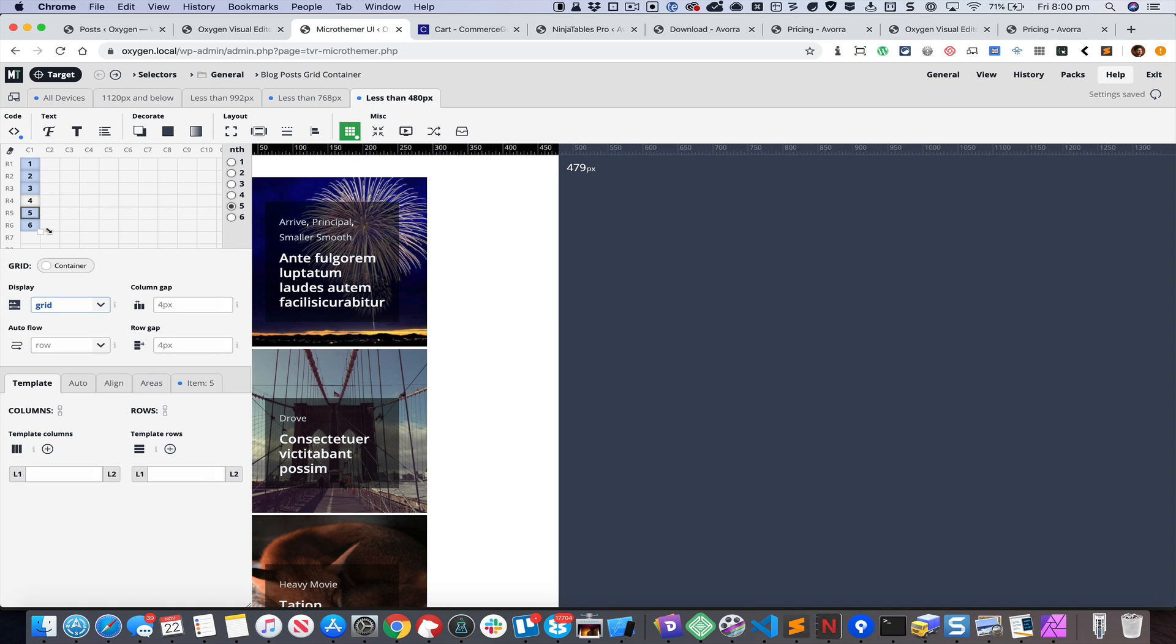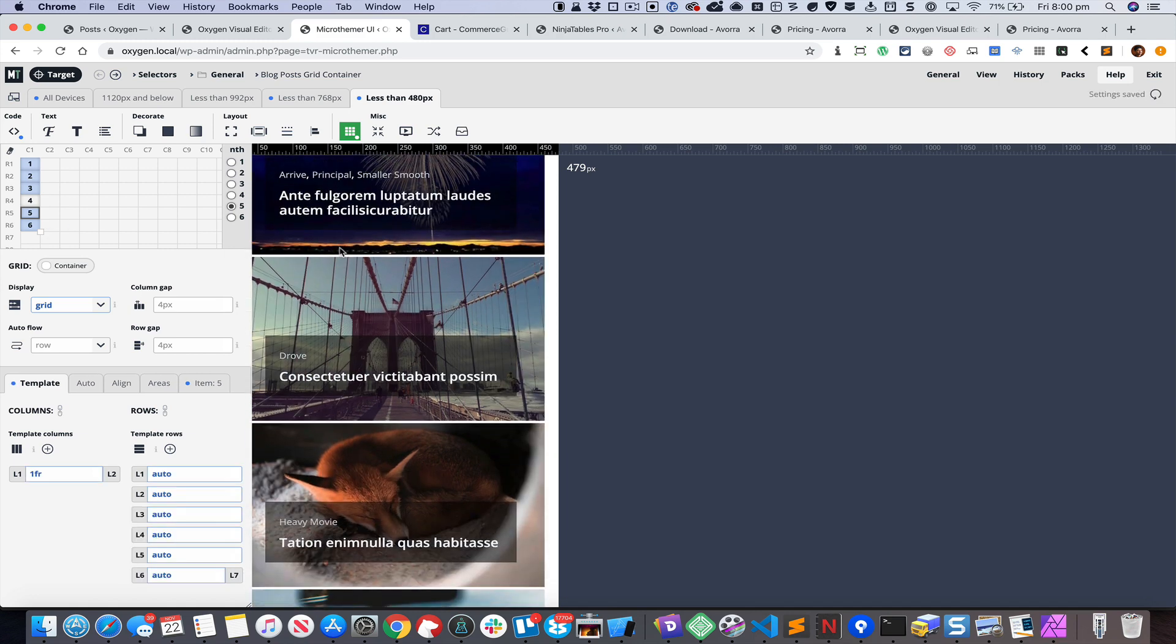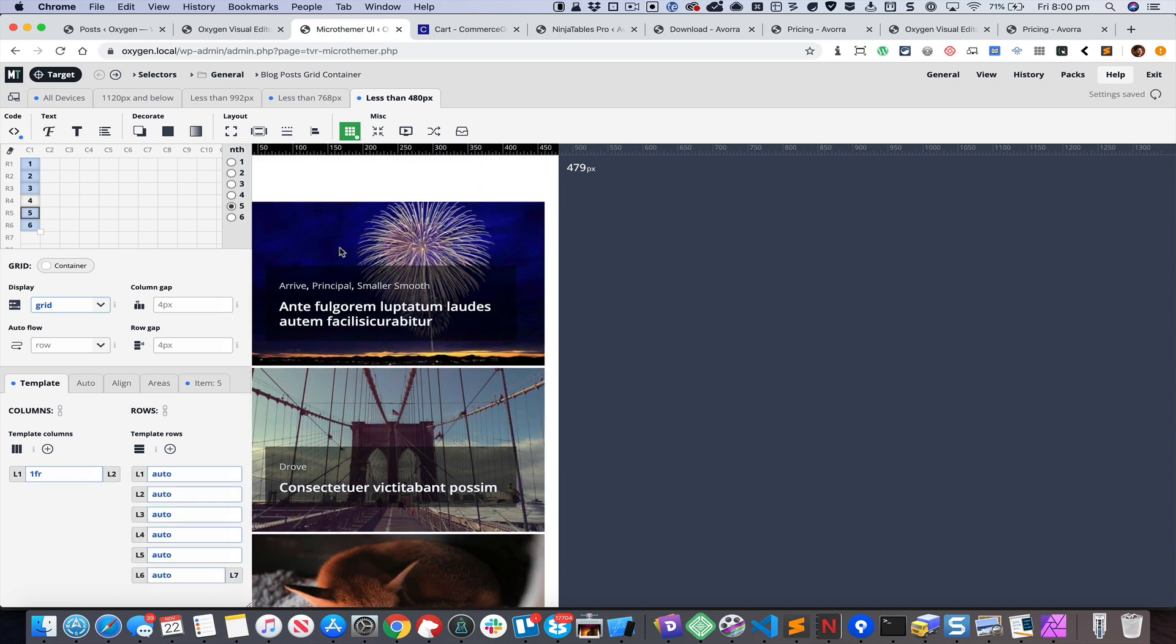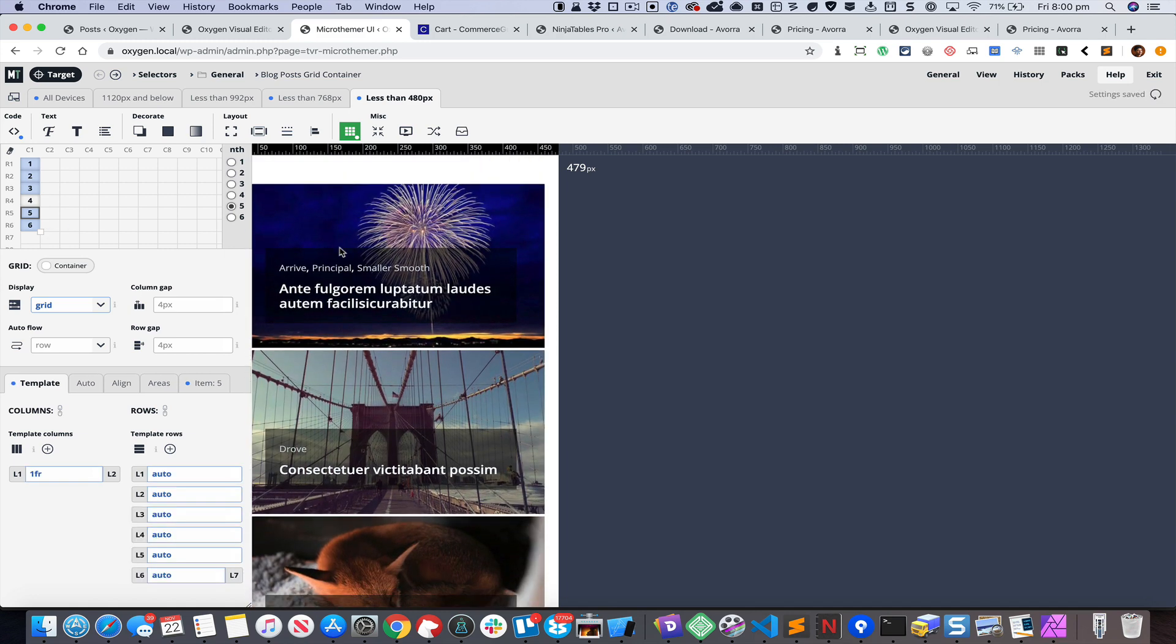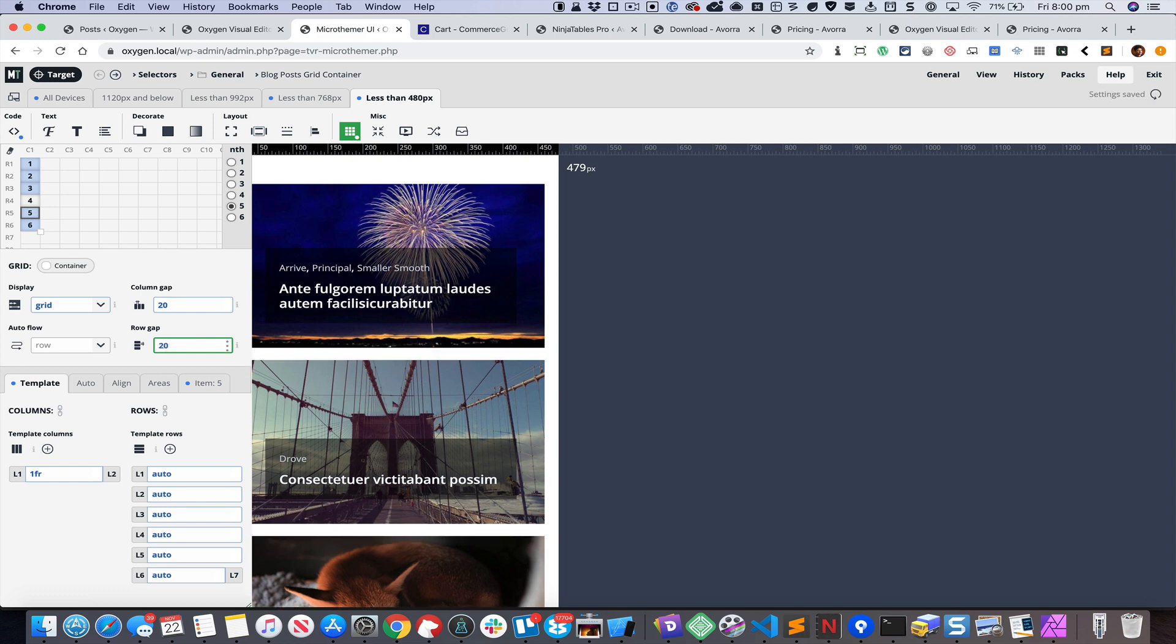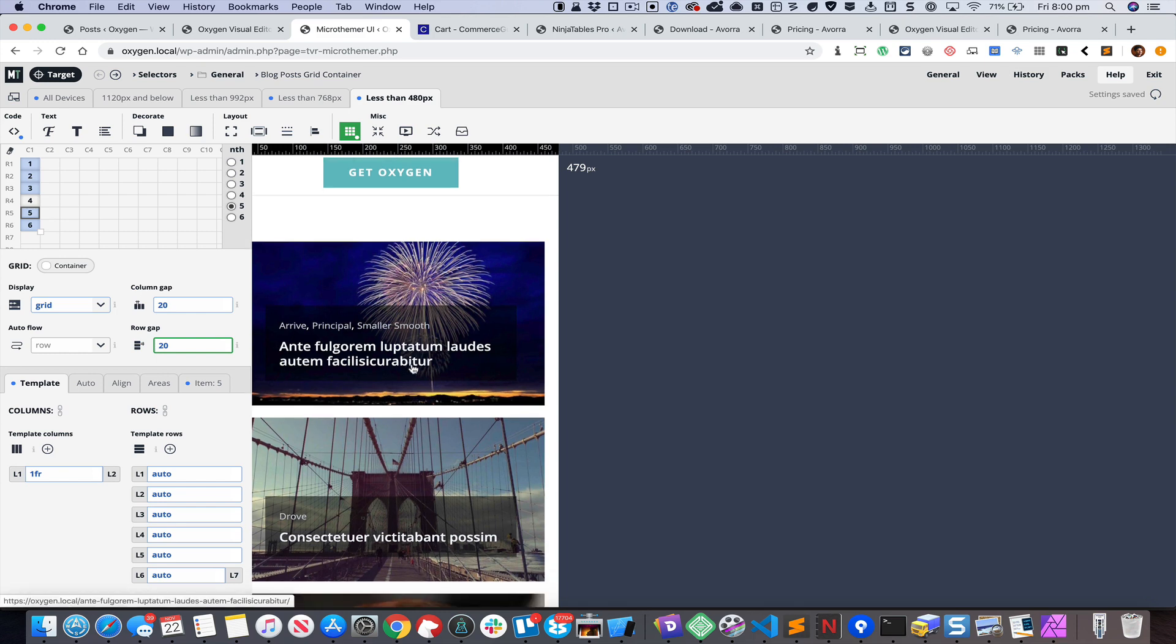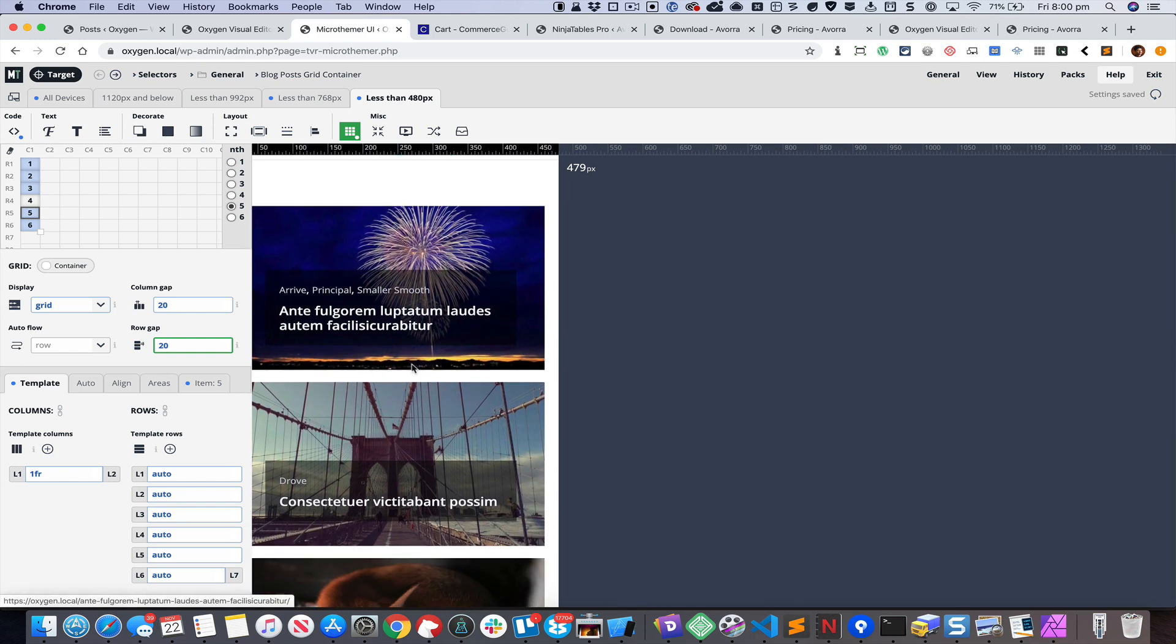We can reduce the columns from two to one and change the column gap to 20 pixels and the row gap to 20 pixels. That should actually do it.